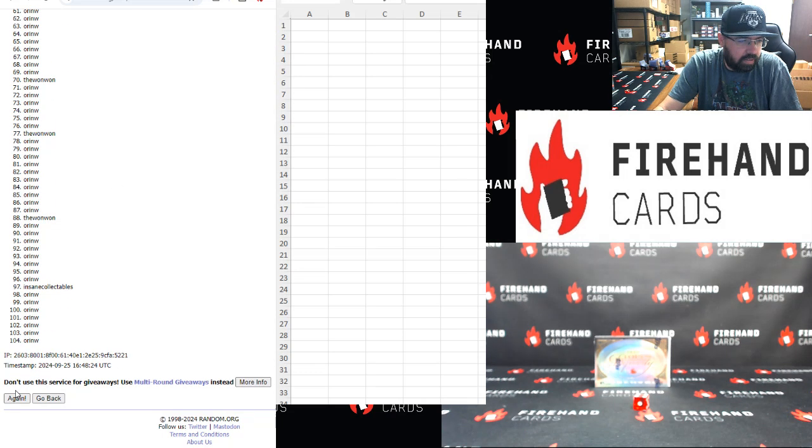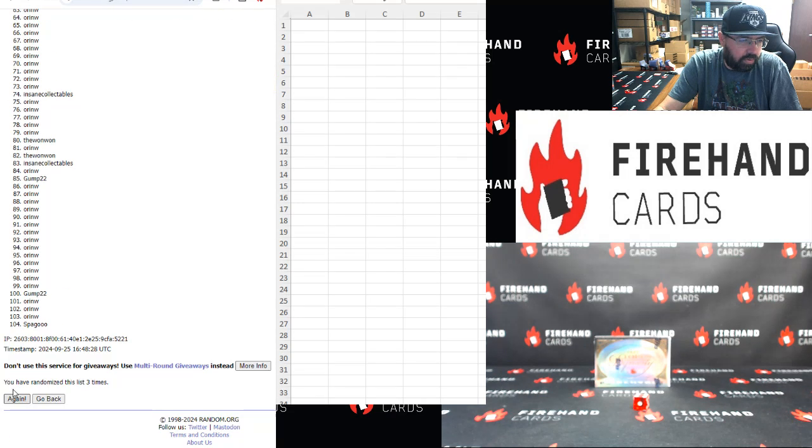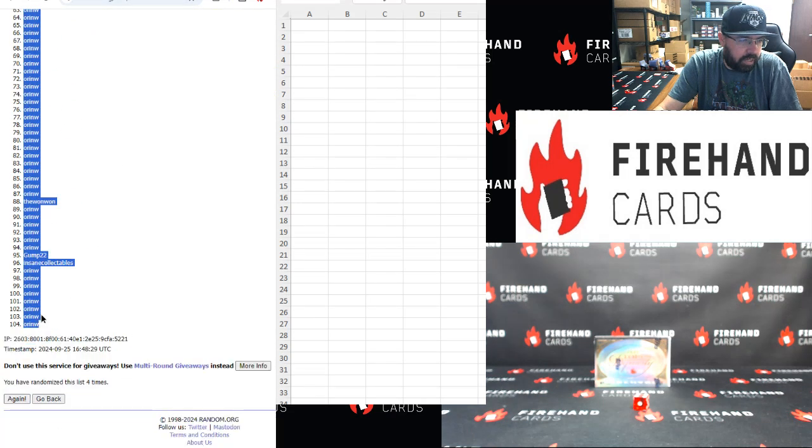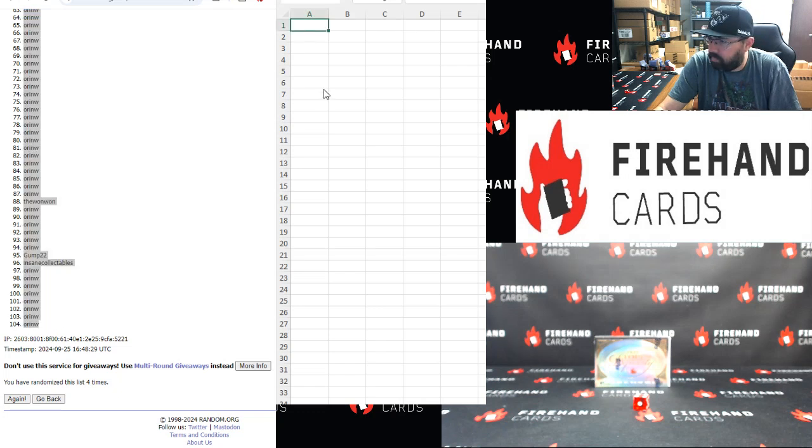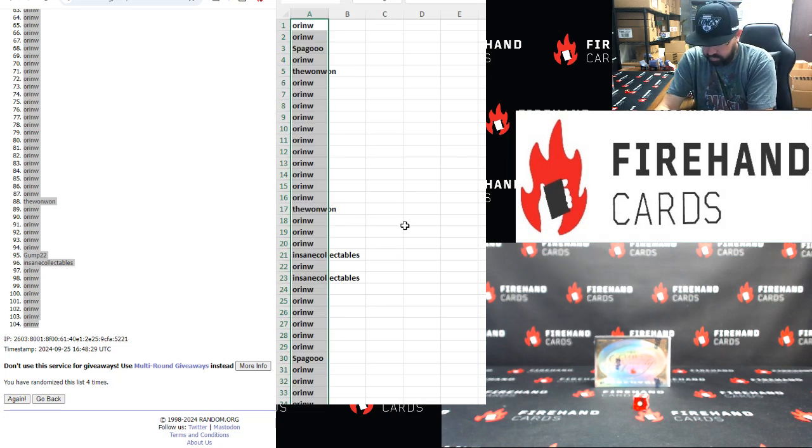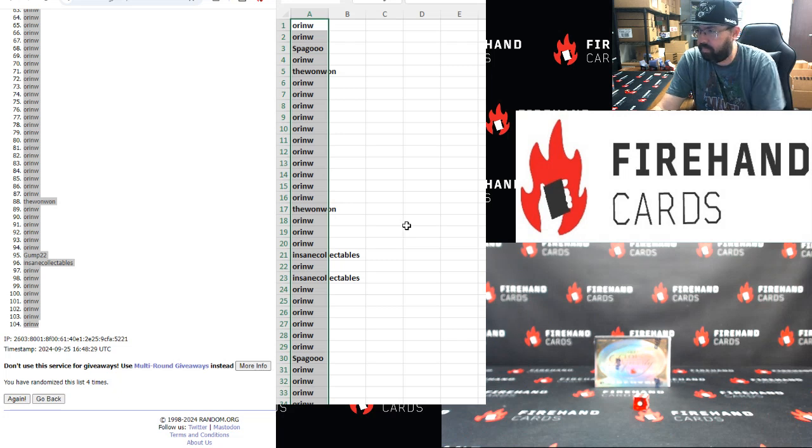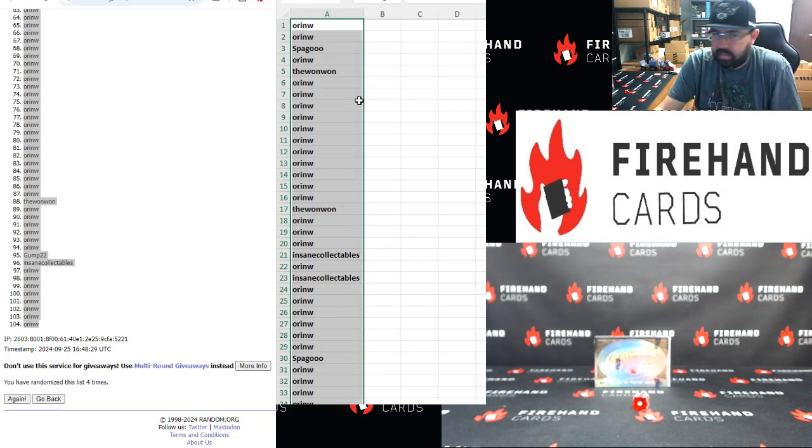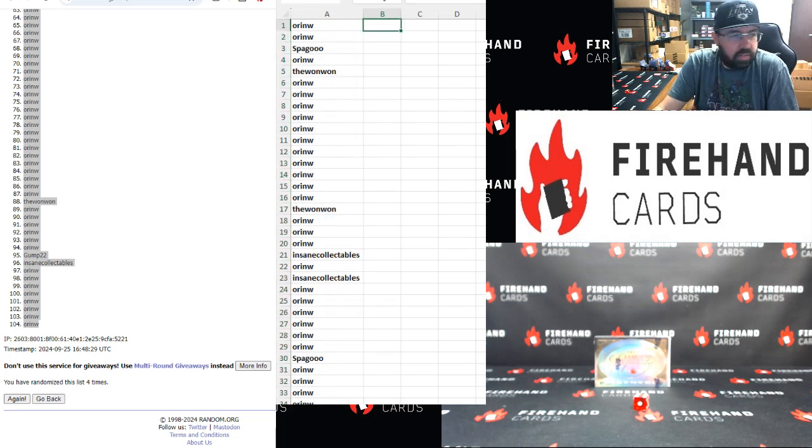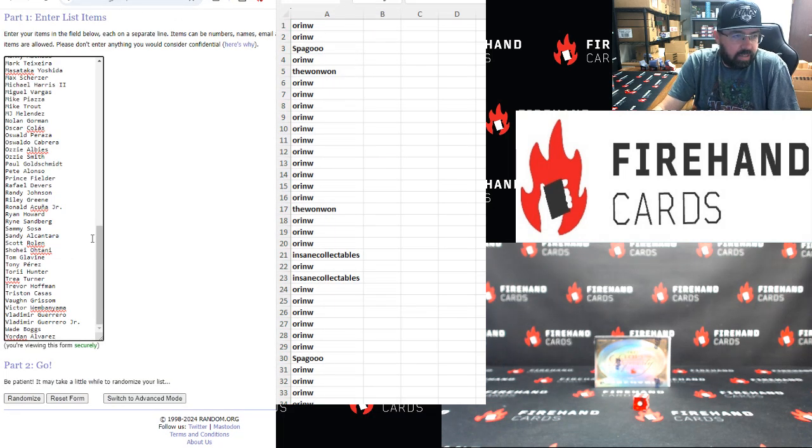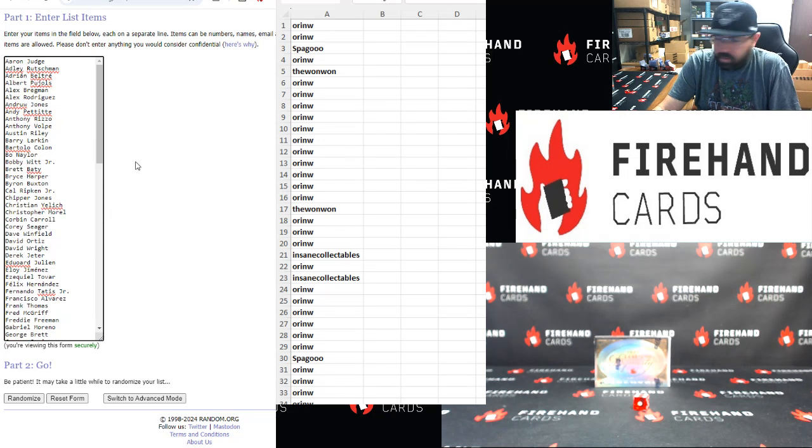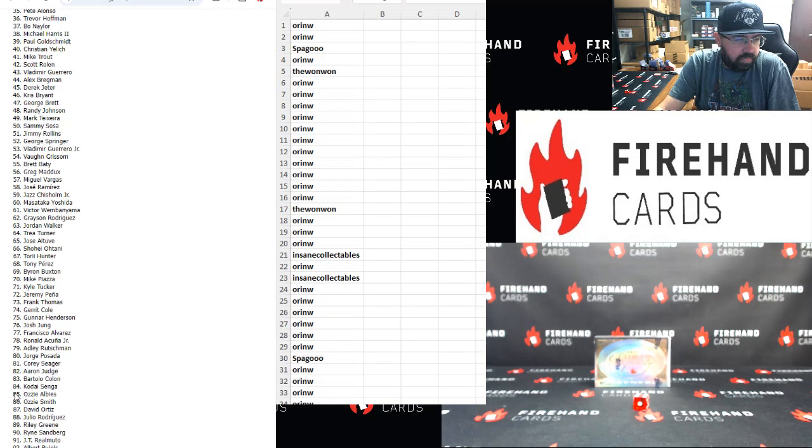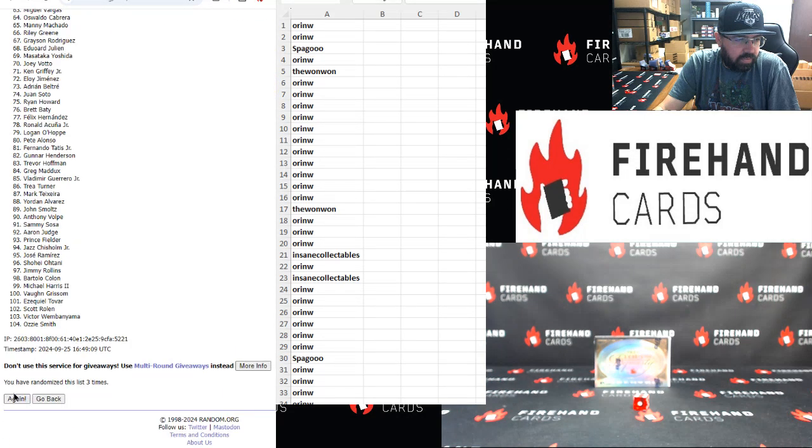One. Two. Three. Four. Alright, Orin top, Orin bottom. Yorin Alvarez bottom up top. Aaron Judge, four clicks. One. Two. Three. Four.